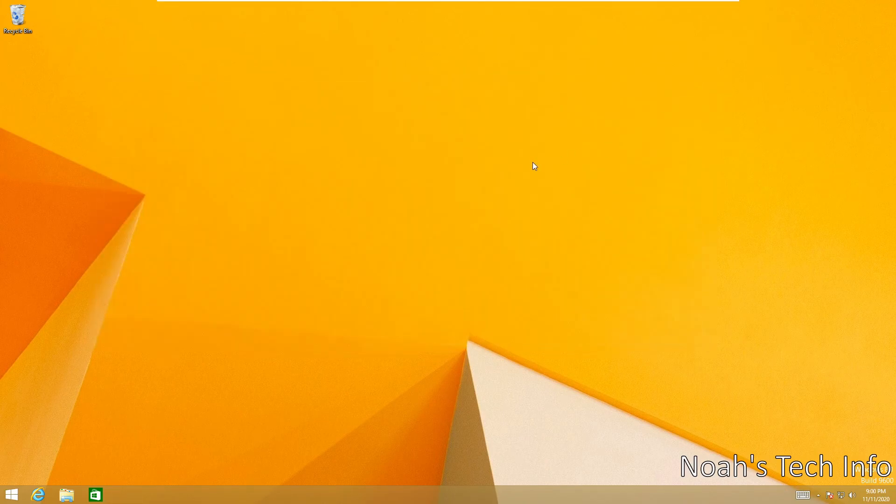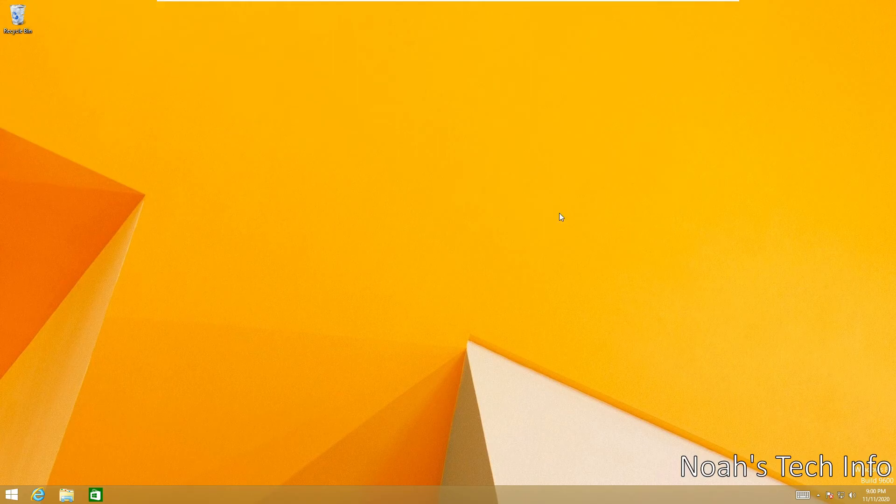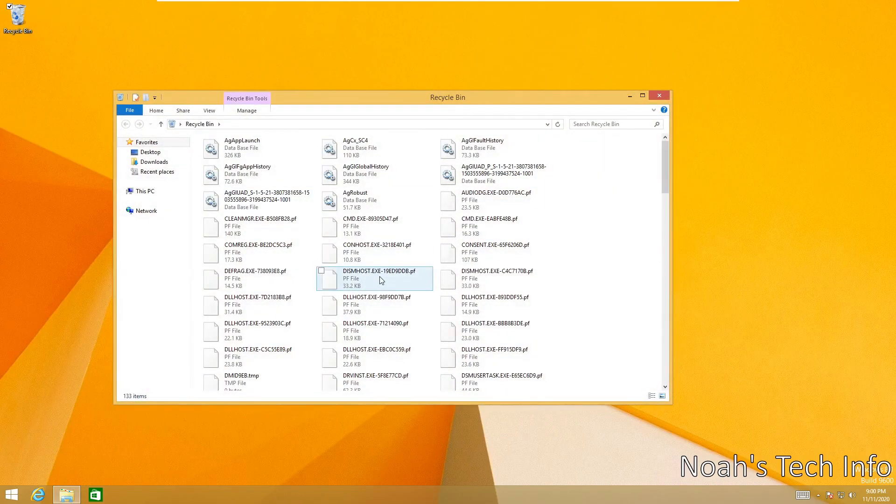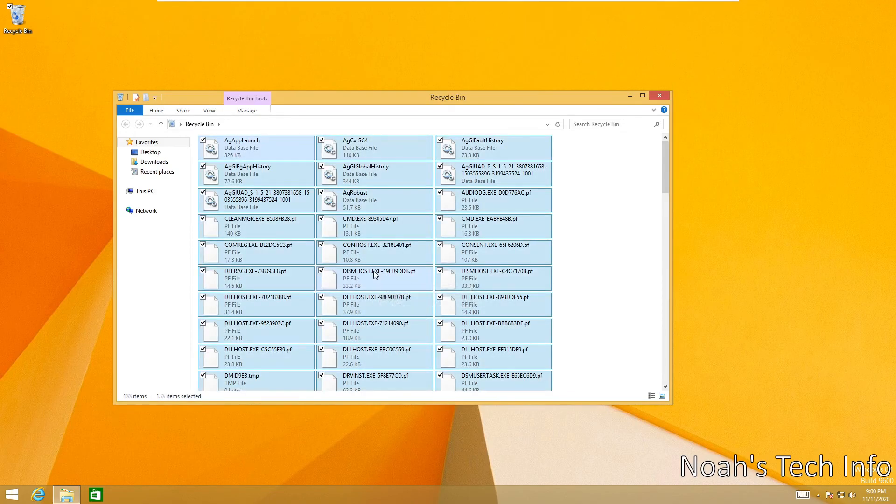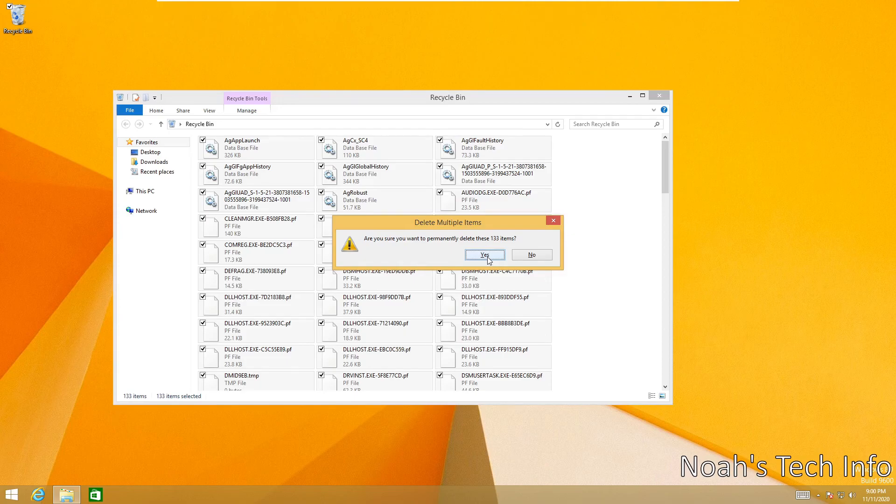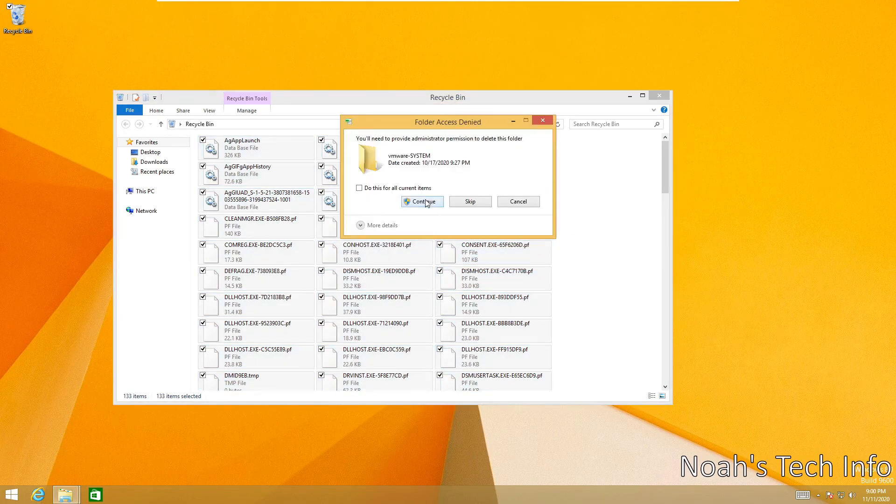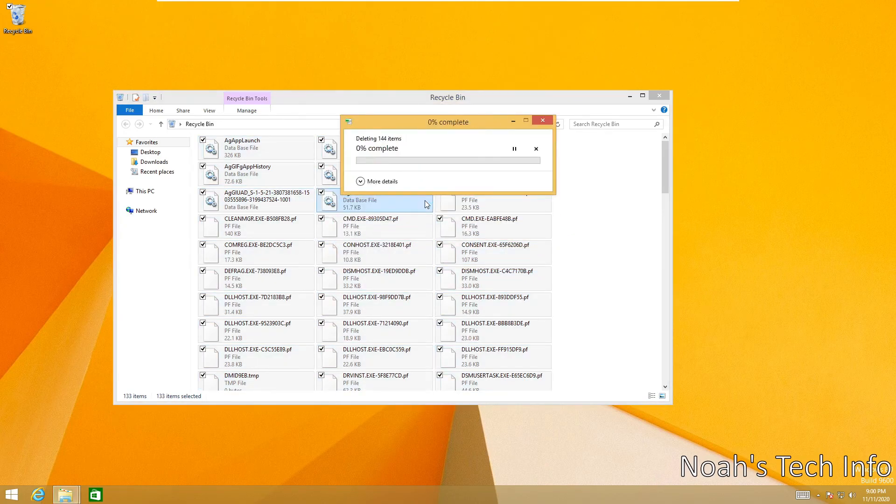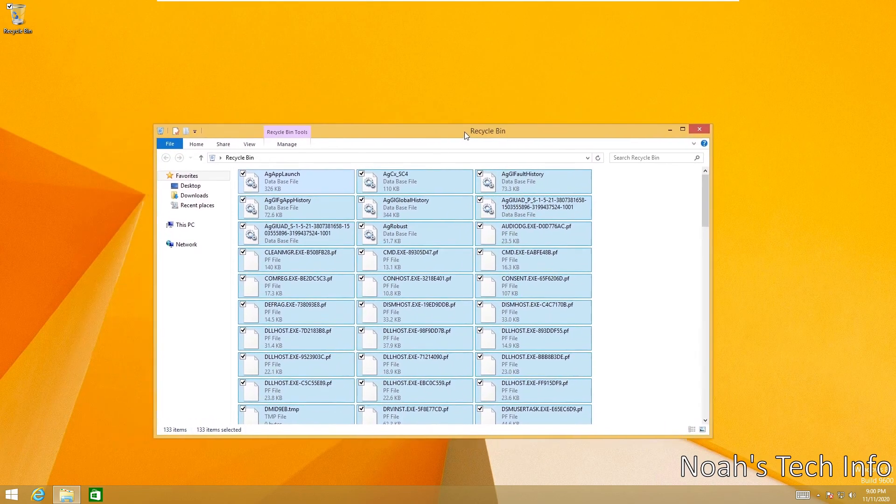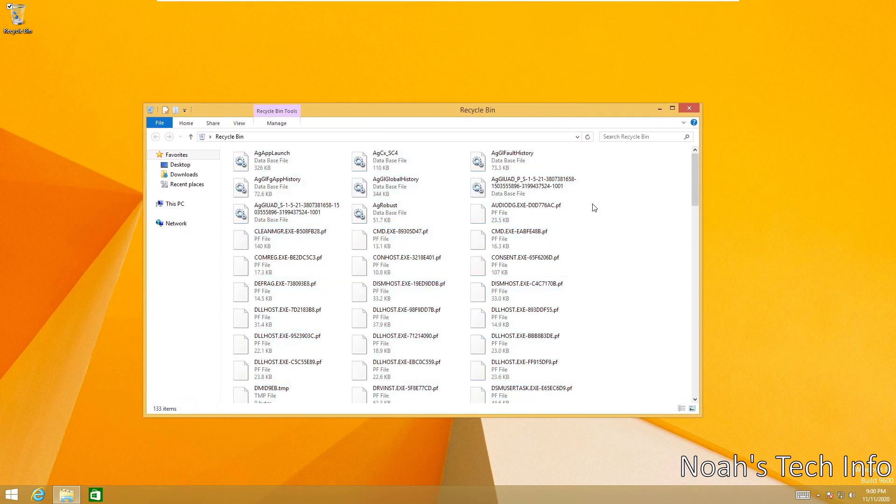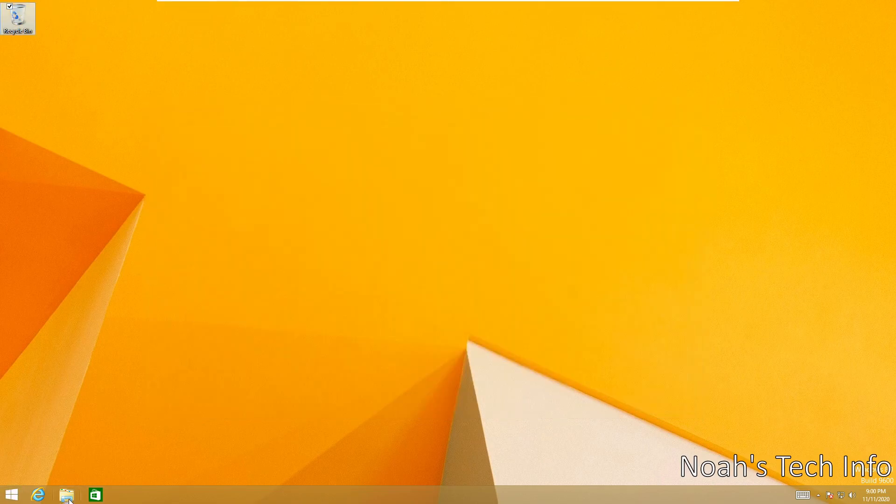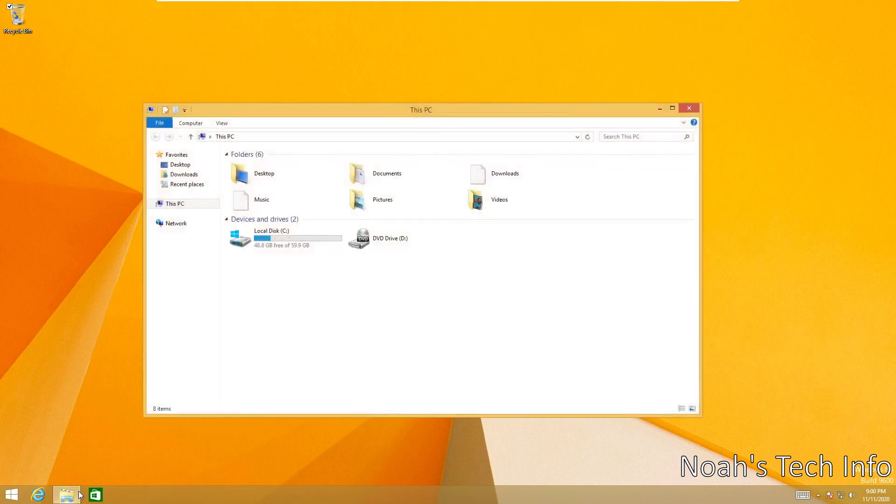We can now close this off. And one final way to clean up your computer with Windows 8.1 is to go into the recycling bin and clear all of the temporary files that you have just deleted. So Ctrl+A and hit the delete key, and you will permanently delete every single file in your recycling bin. Make sure you have administrative powers.